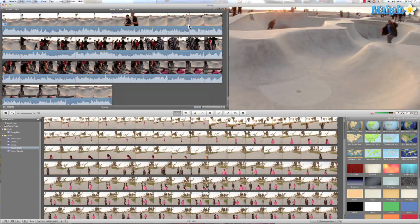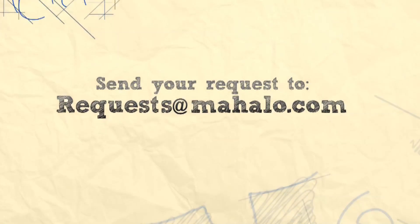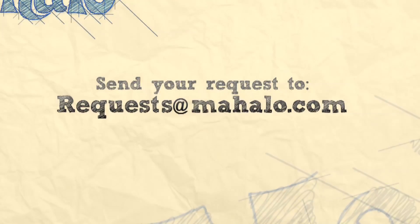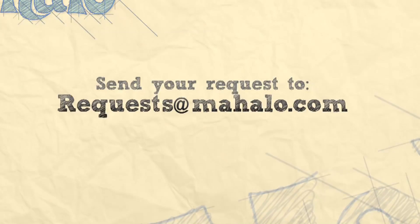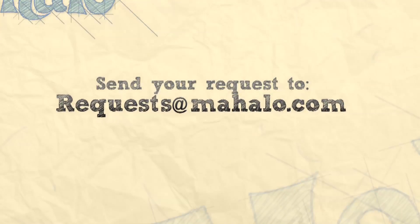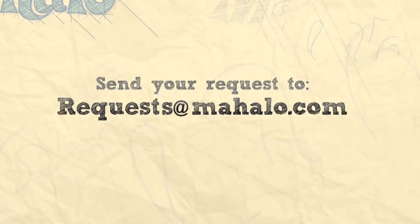So those have been the top shortcuts you definitely have to check out in iMovie. Knowing these will save you a lot of time. This has been Ken from Mahalo.com, and thanks for watching. If you have any requests or questions, send them to requests@mahalo.com.